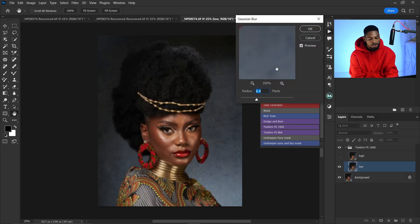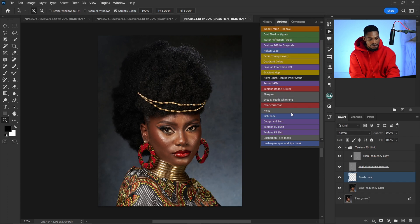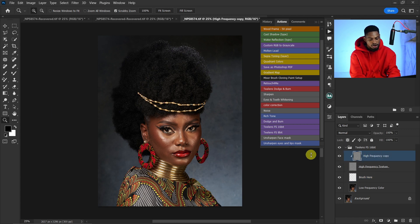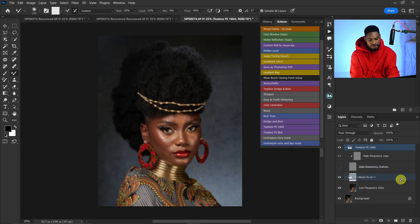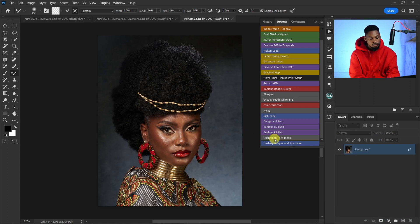Enter any Gaussian blur radius you want — I'm going to use 7 for this image and click OK. If you want to remove blemishes, make sure the high frequency layer is selected. If you want to use a mixer brush, make sure the brush shear layer is selected and hide the high frequency layer to get only the colors. That's how you use the frequency separation action. The 16-bit and 8-bit work the same way — use whichever matches your image.